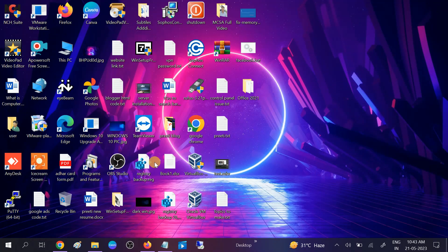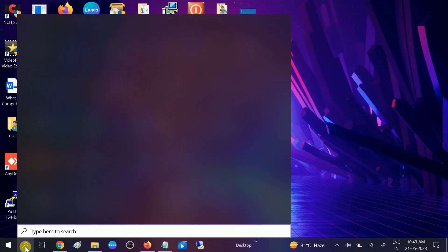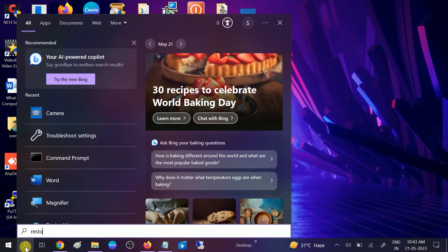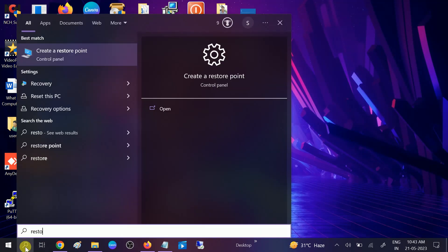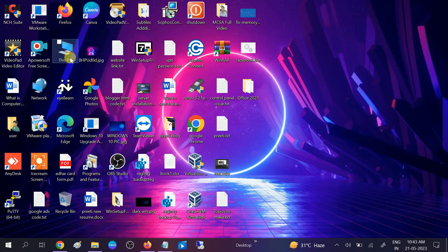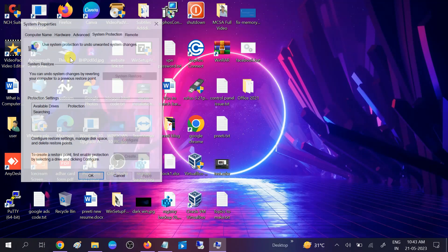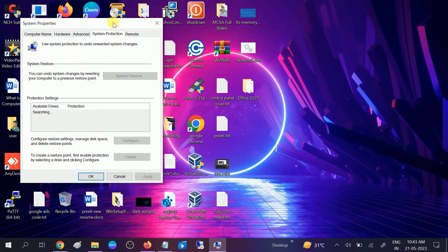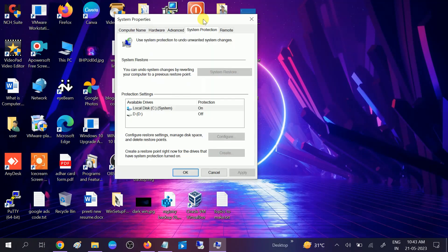Go to search bar, type 'restore point', and you will see Create a Restore Point. If that software was running in the previous date, you can click on this option: Local Disk, System Restore.